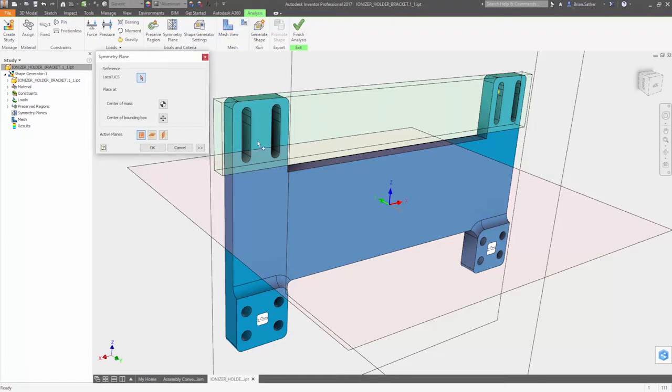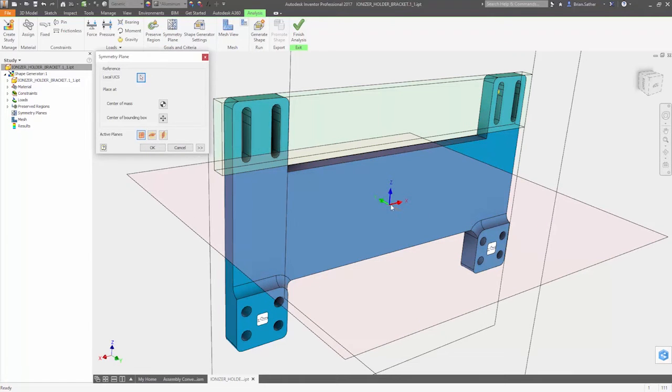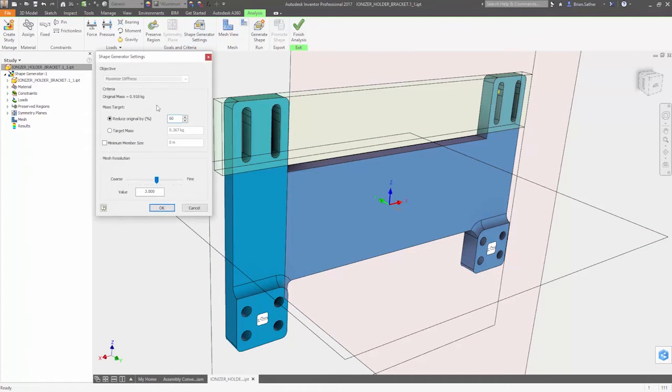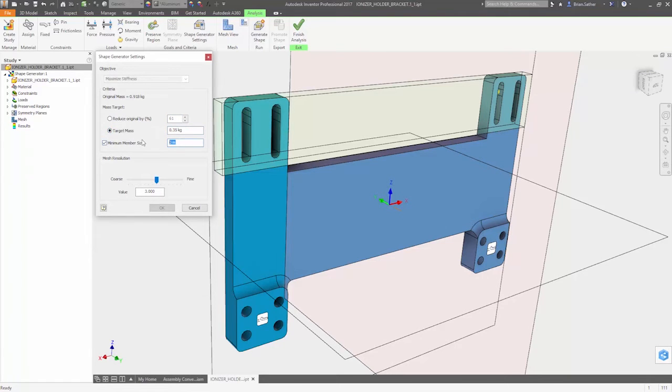Symmetry can also be defined, so the generated geometry is mirrored across one or more selected planes. And you can set the minimum member size to account for the constraints of your manufacturing process.